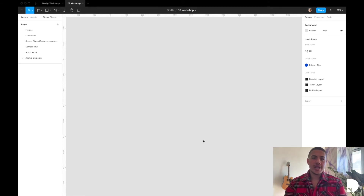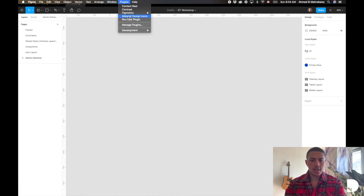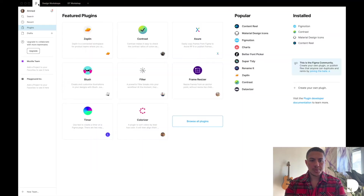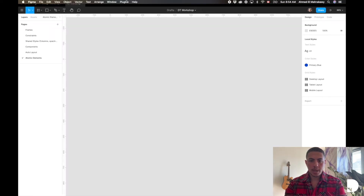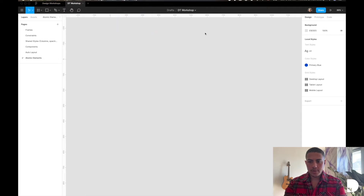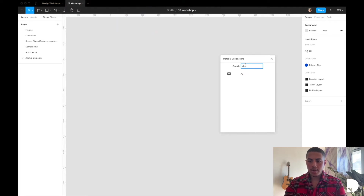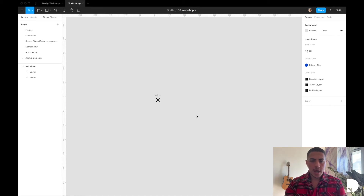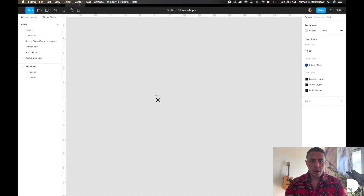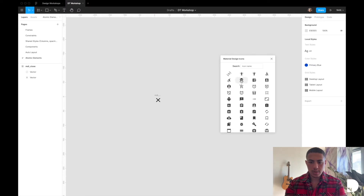On this page we'll add our icons using a plugin called Material Design Icons. You can go to the dashboard, go to plugins, and you'll find it listed as one of the popular ones — just download it and you can start using it. I'm going to search for a close icon to add to my header notification frame, and I'll add another icon just for demonstration purposes.